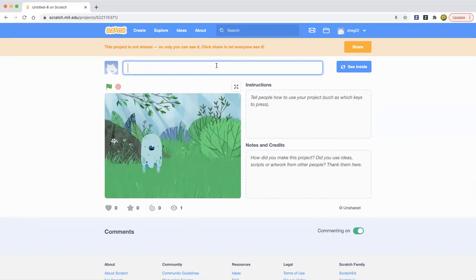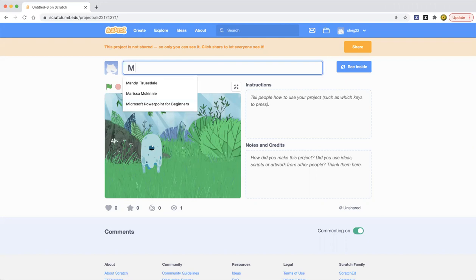Let's first name our project before we go. So I'm going to name this project Mr. Ghost.